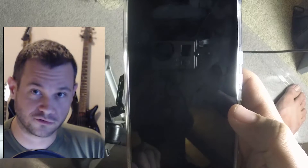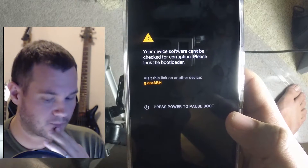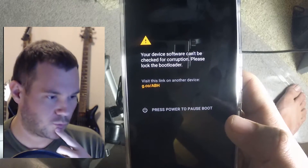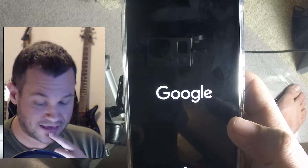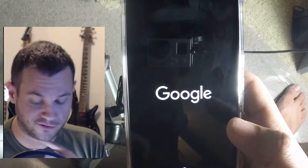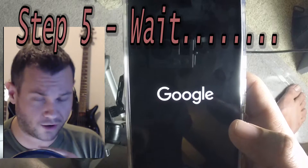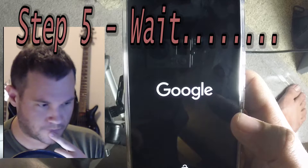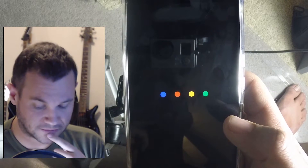Moment of truth. One thing when you boot — that's normal I think. When you first boot after flashing a ROM it takes a long time to boot, and this phone takes a long time to boot anyway, so I expect this to take quite a while.